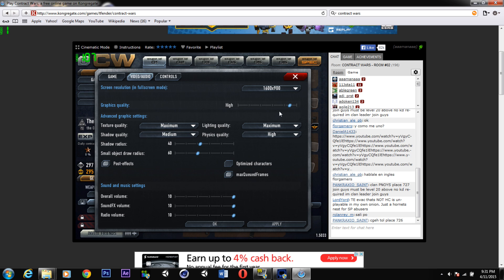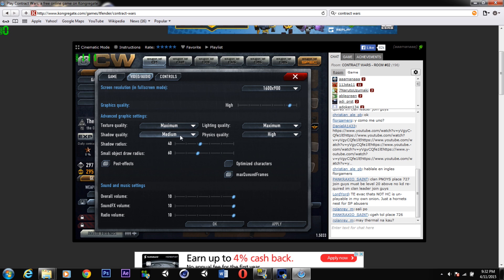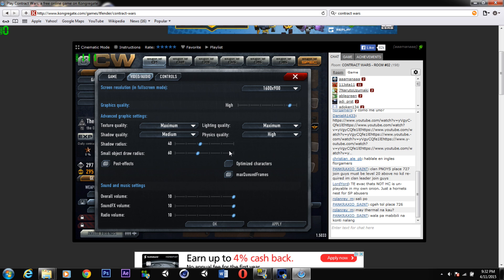If you want to record at high settings, always make sure your lighting quality is set to maximum — it really looks nice and makes a big difference. For better performance while keeping high settings, you can reduce texture quality and keep shadow quality at medium, which doesn't affect performance much. Keep lighting quality at maximum. Physics quality doesn't really matter much — if you know what the difference is, let me know in the comments. If you have performance issues, lower the settings and tweak the custom options.